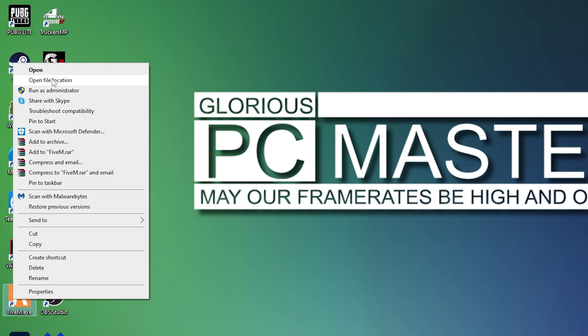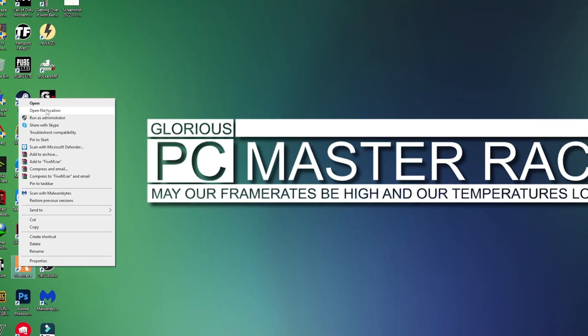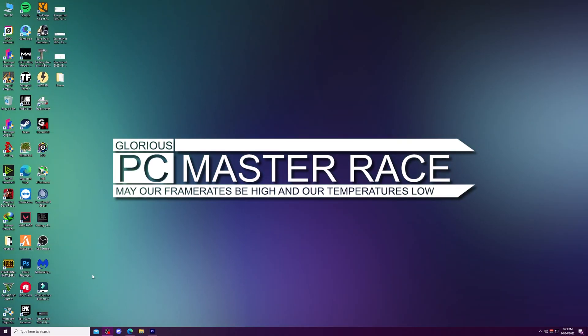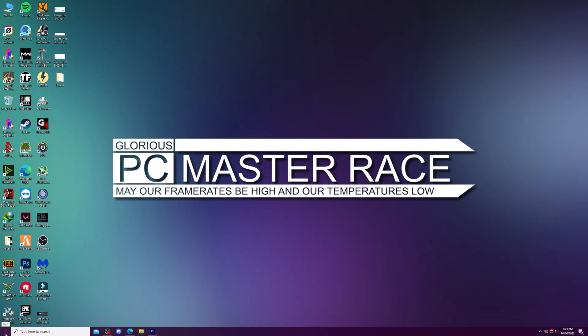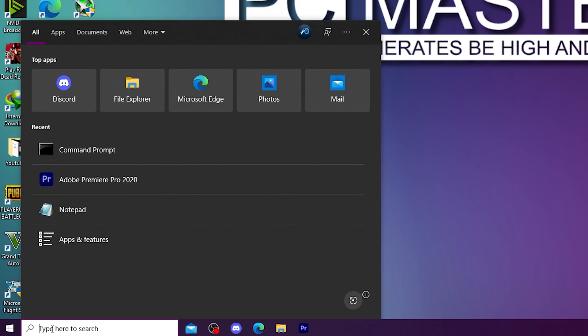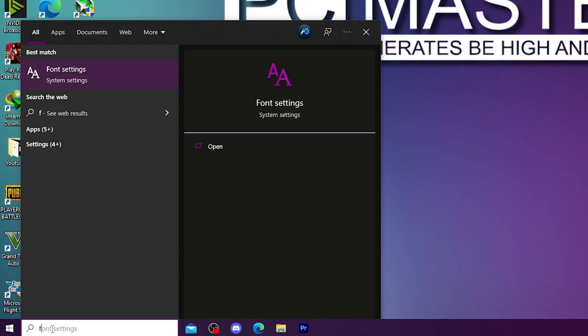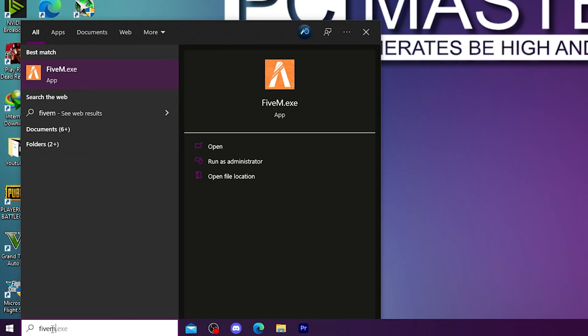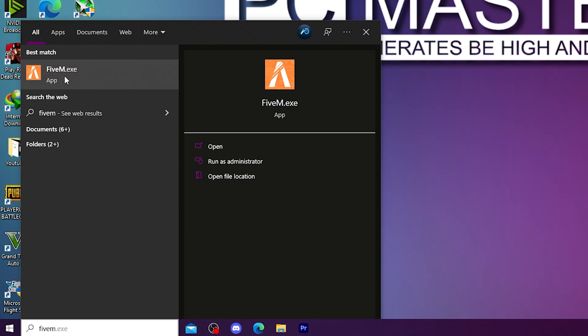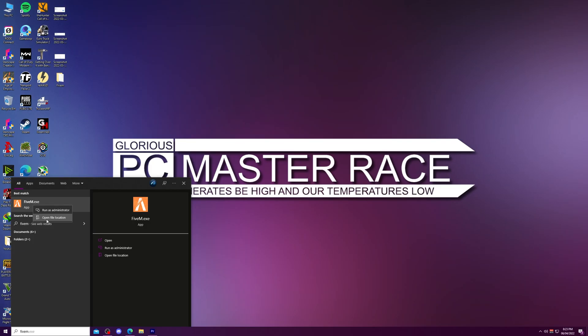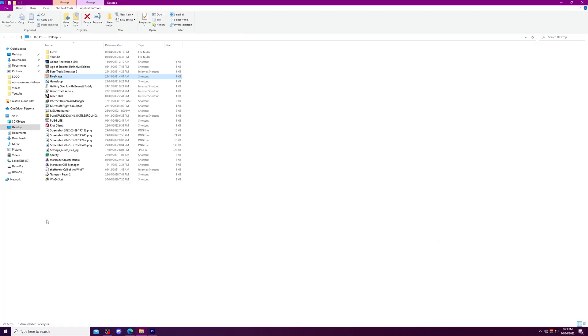Even if you don't have your FiveM shortcut on the desktop, you can just go into the start menu. In the search, just type in FiveM and it will pop up. Just right-click on it and click 'Open file location.' That would do the same job.